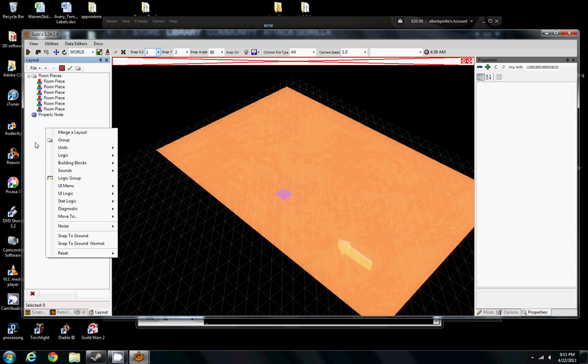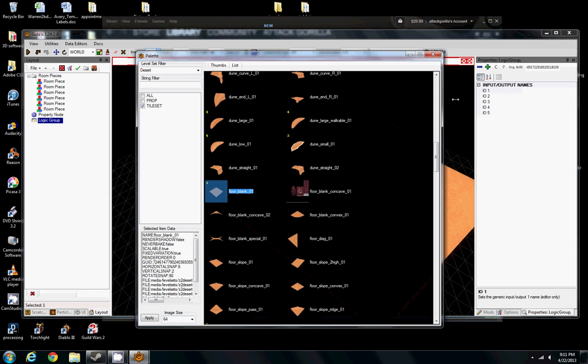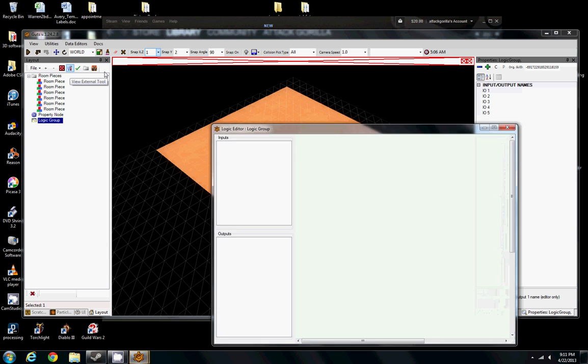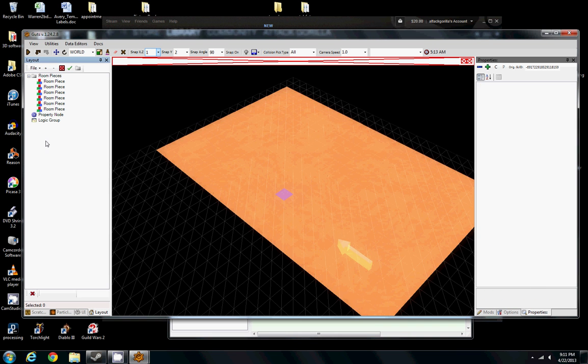To do Logic, we're going to need a Logic Group. That's where pretty much all of our Logic is going to happen. Let's close this out here so we can see better. In order to start editing our Logic Group, you just have Logic Group selected and then click this View External Tool. That's going to open up our Logic Editor. This is where we're going to dump all of our Logic, but first let's get some logical items in here.